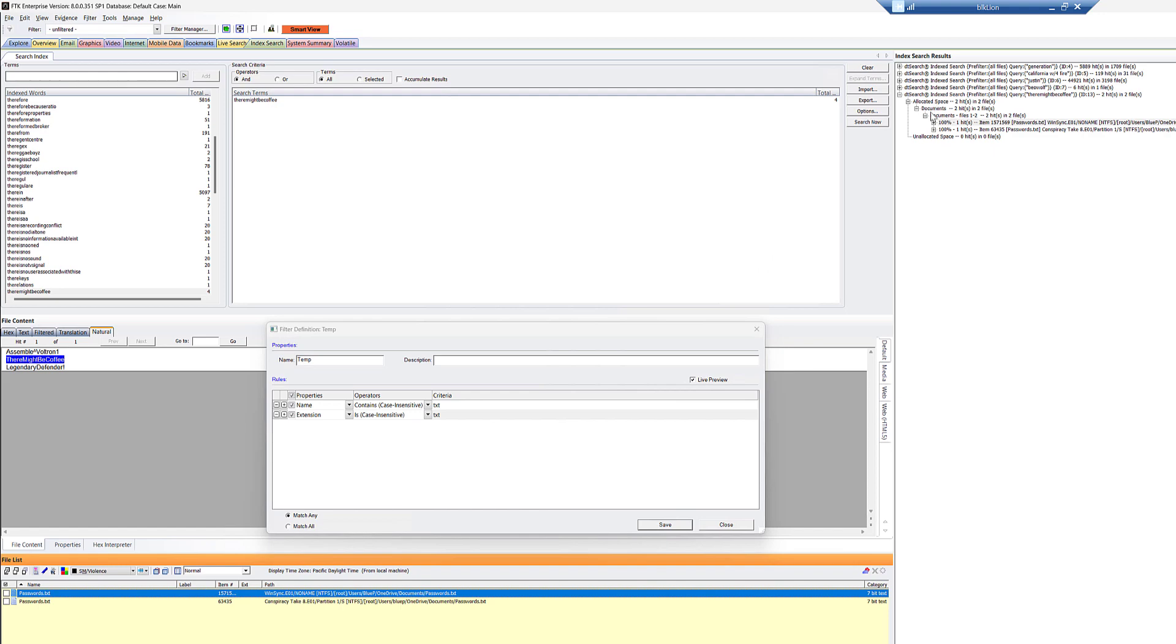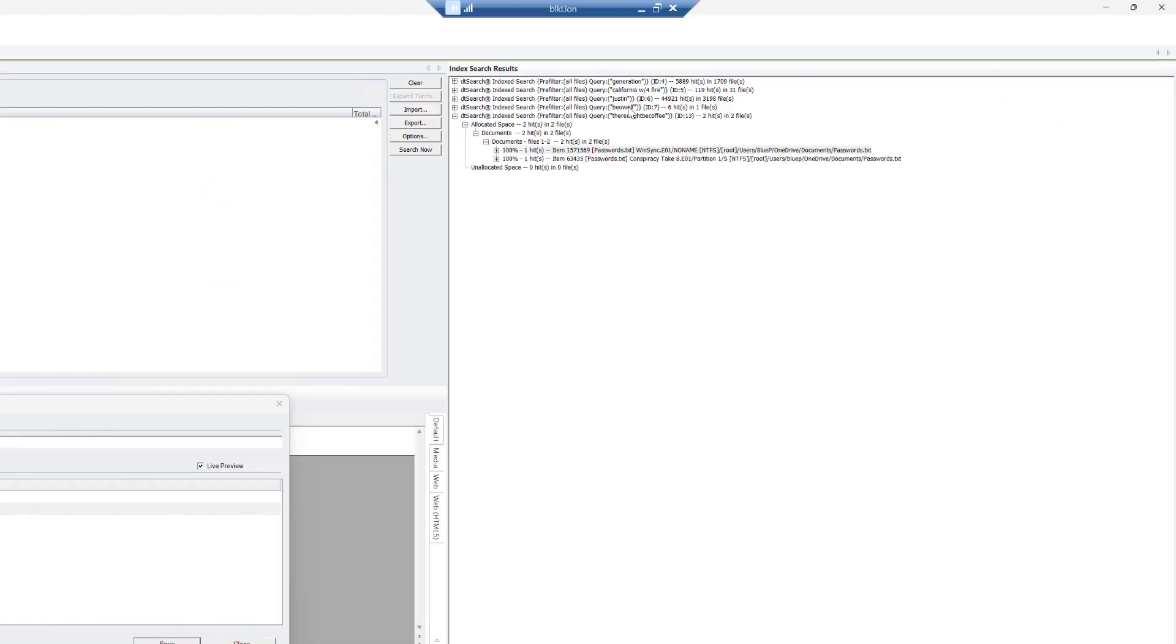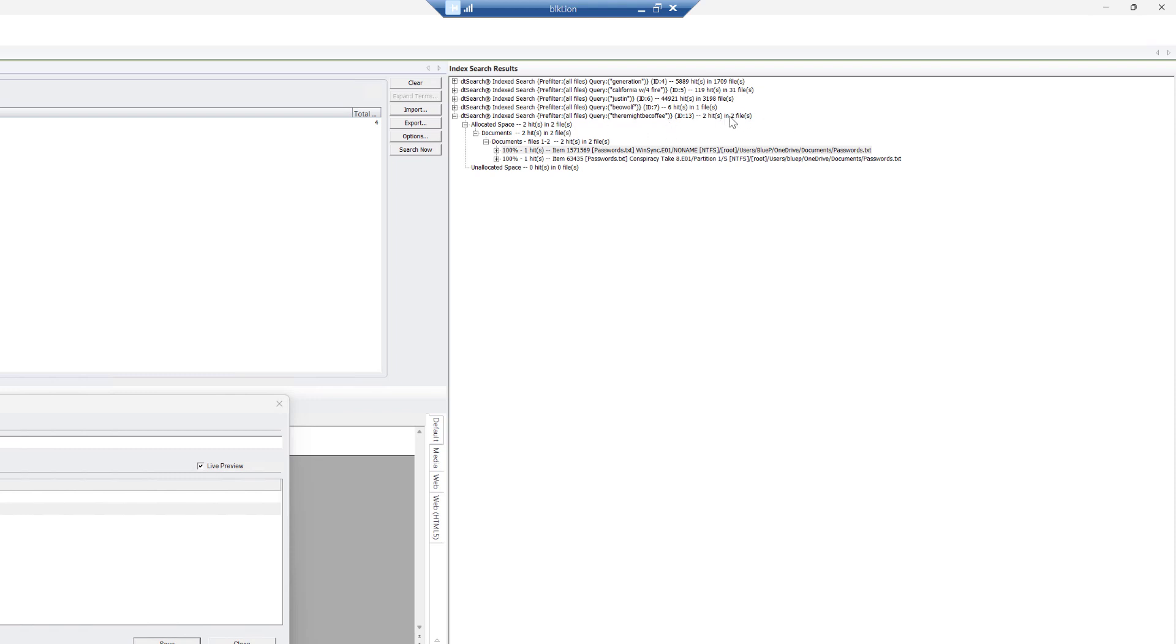Notice that it says DT search, index search, right? Pre-filter, all files, query, there might be coffee, okay? Pretty straightforward, nothing too whatever.